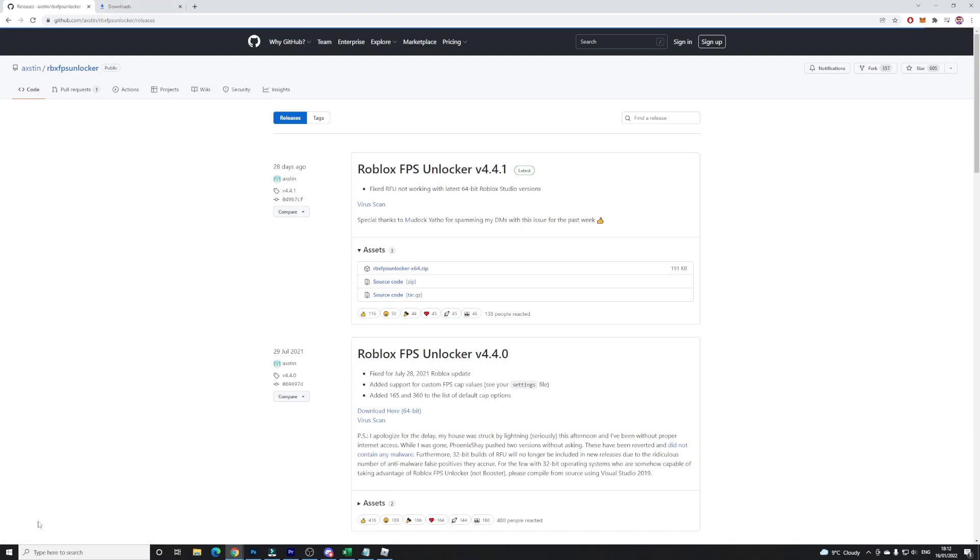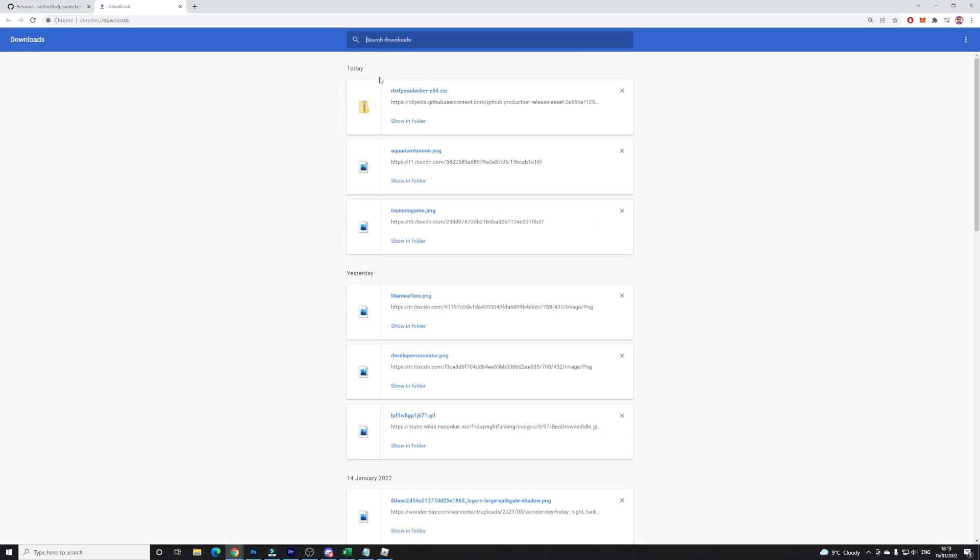Once you've done this you'll download the file, it'll be in the bottom over here. However guys I've already downloaded this so if I click on the three dots and go to downloads I'll be brought to this over here and as you can see FPS unlocker. Now guys what you're going to want to do here is click on show in folder and locate this file.